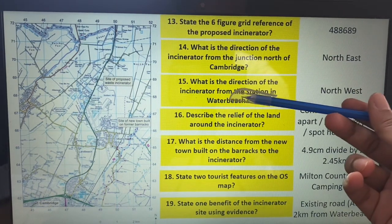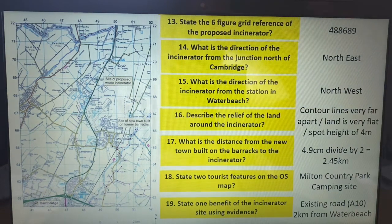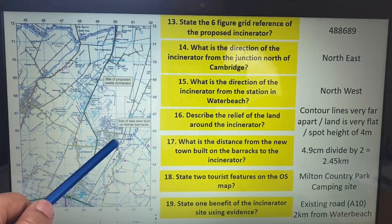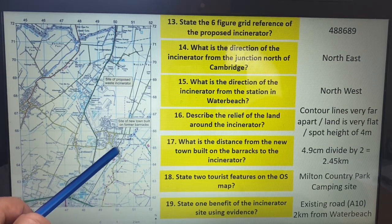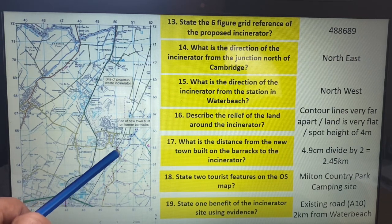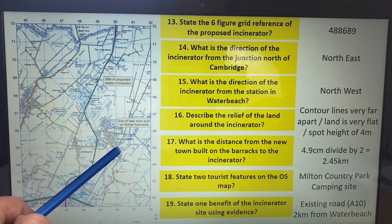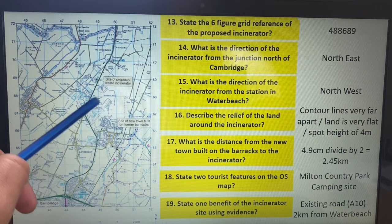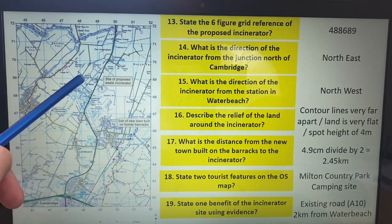What is the direction of the incinerator from the station in Water Beach? You'll find Water Beach on the map. A lot of students are not sure what a station looks like as a map symbol — it's usually the pink circle. That is the station. From there, going up, it's more towards west, so it's north west.